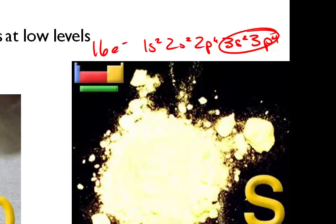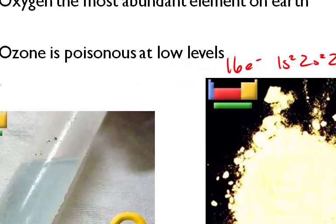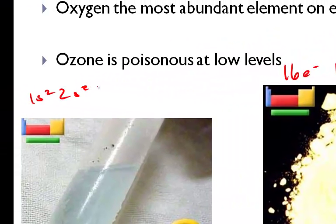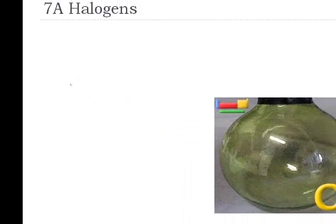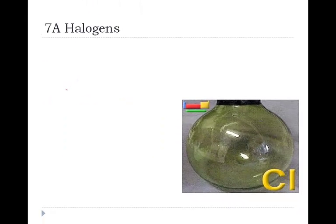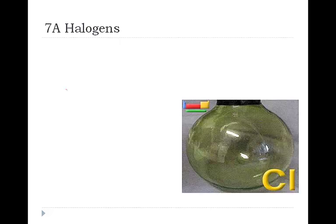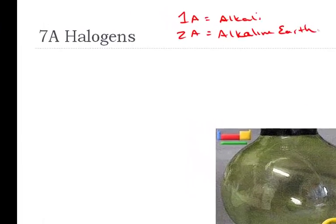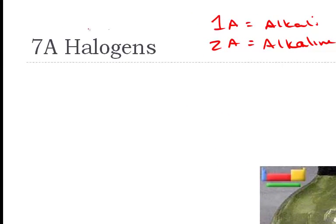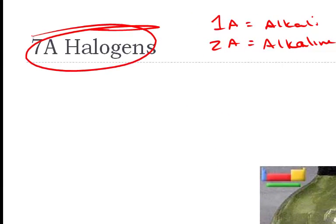Oxygen, 1s2, 2s2, 2p4, again 6 valence electrons. So up until this point, the only actual family names you needed to know were group 1A which were the alkali metals, group 2A which are the alkaline earth metals. Well you're also going to now need to know 7A which is the halogen family.